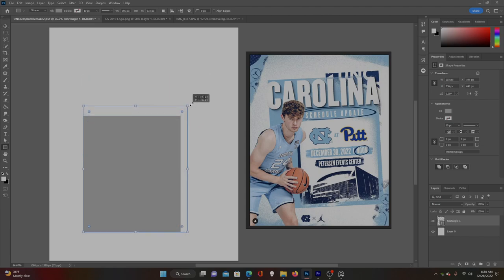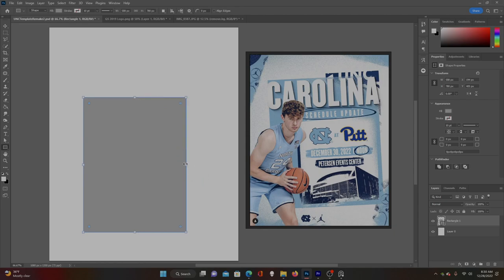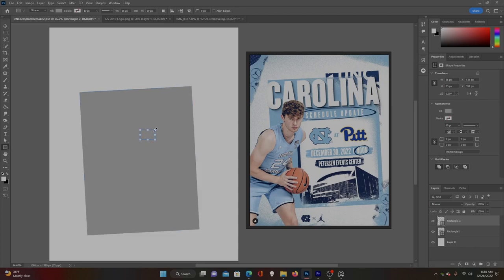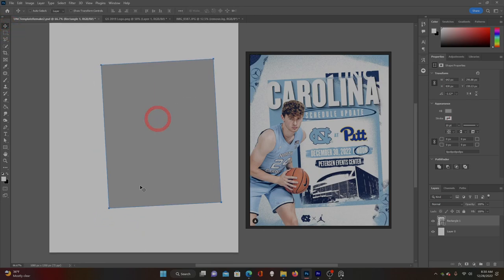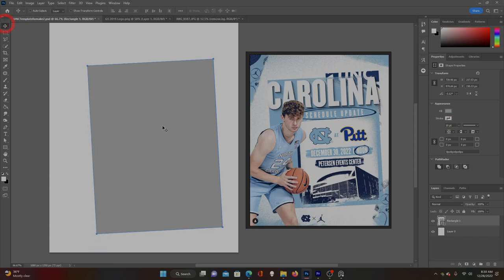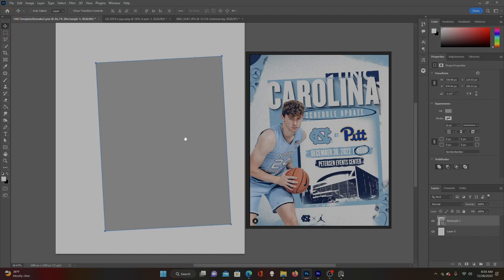Make sure strokes are off so we have just the rectangular shape. The cool thing about this is you can adjust the size at any time and it won't distort or pixelate. If you come up on the corners you can rotate it — we want to rotate it just a little bit. That looks pretty good. Make it just a little bigger and move it to the side as our base.